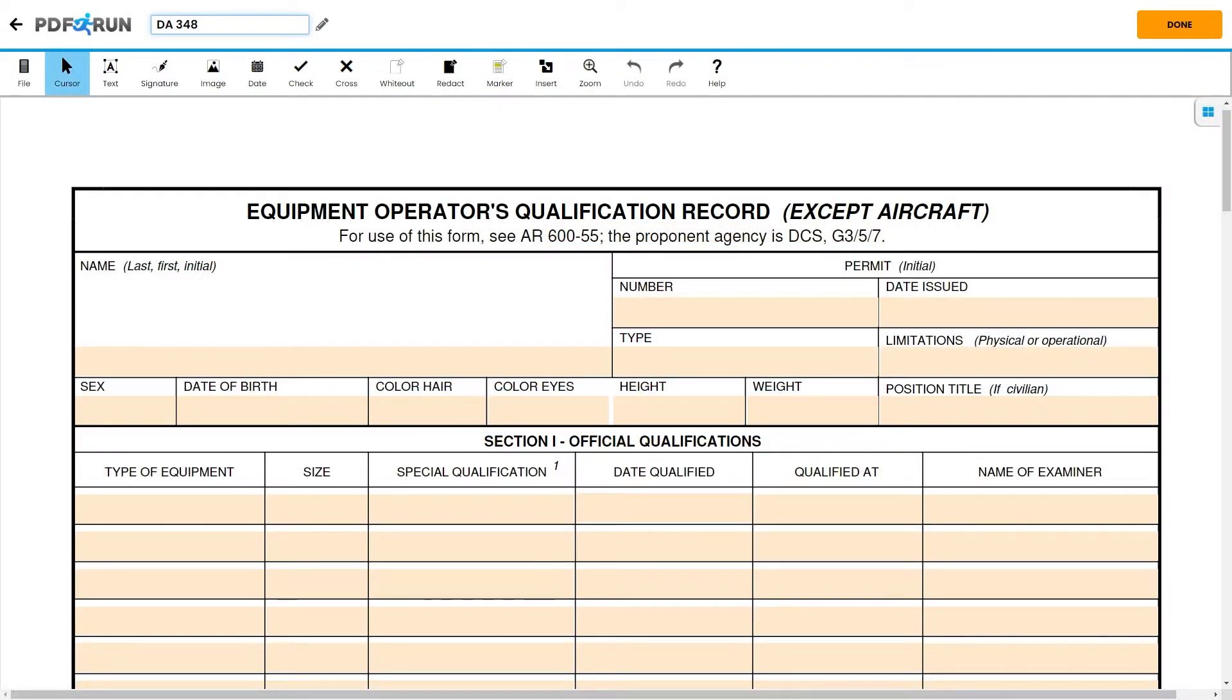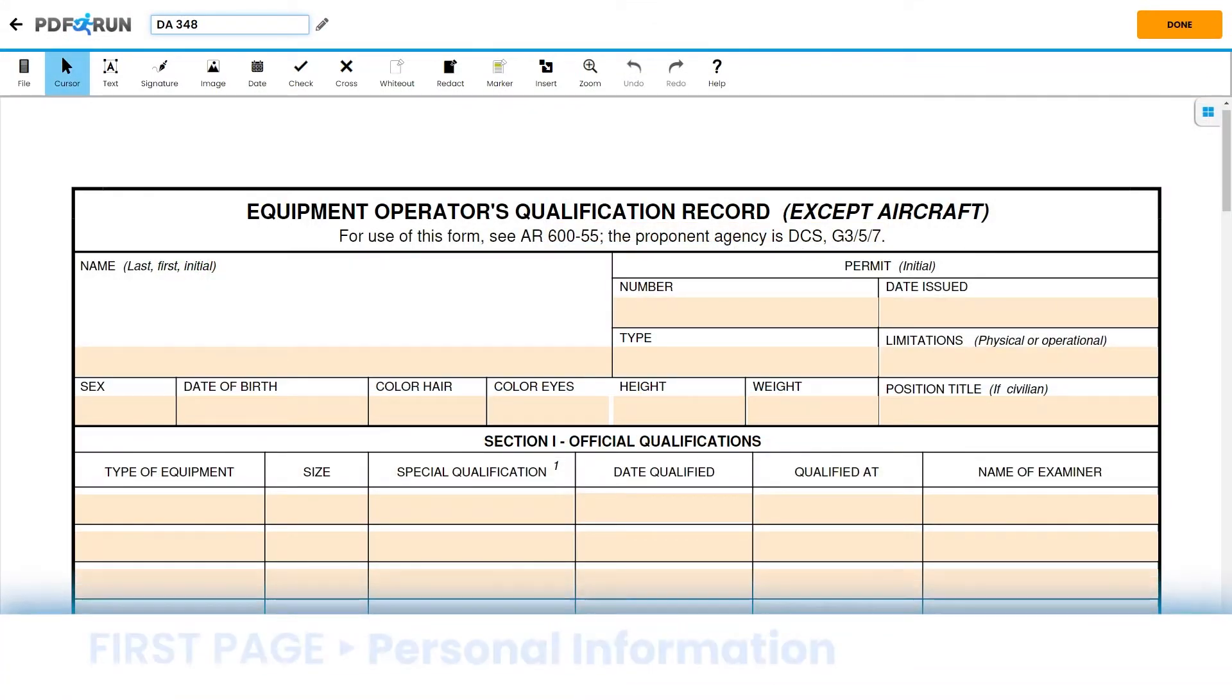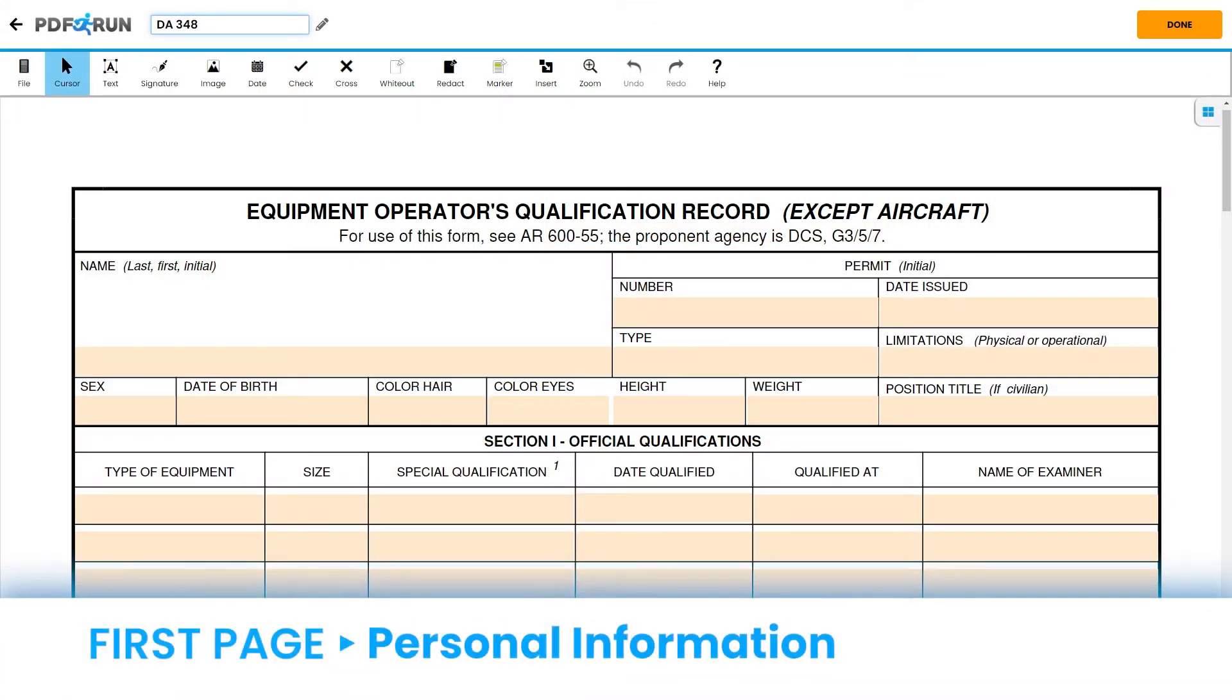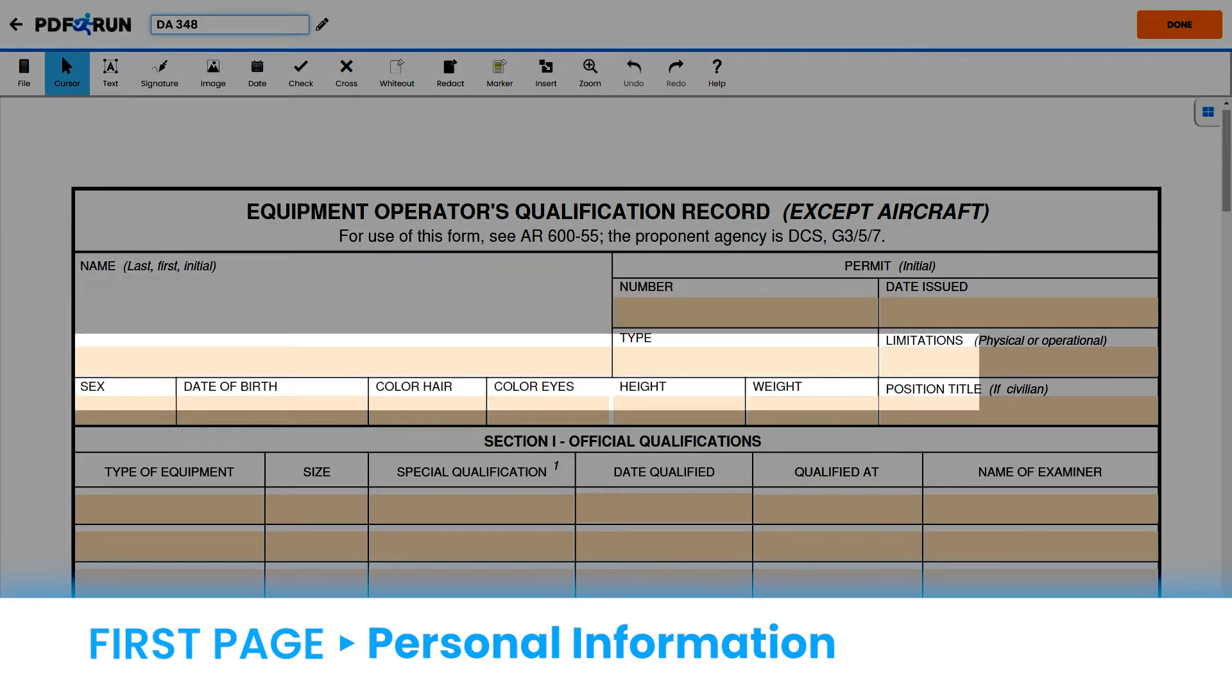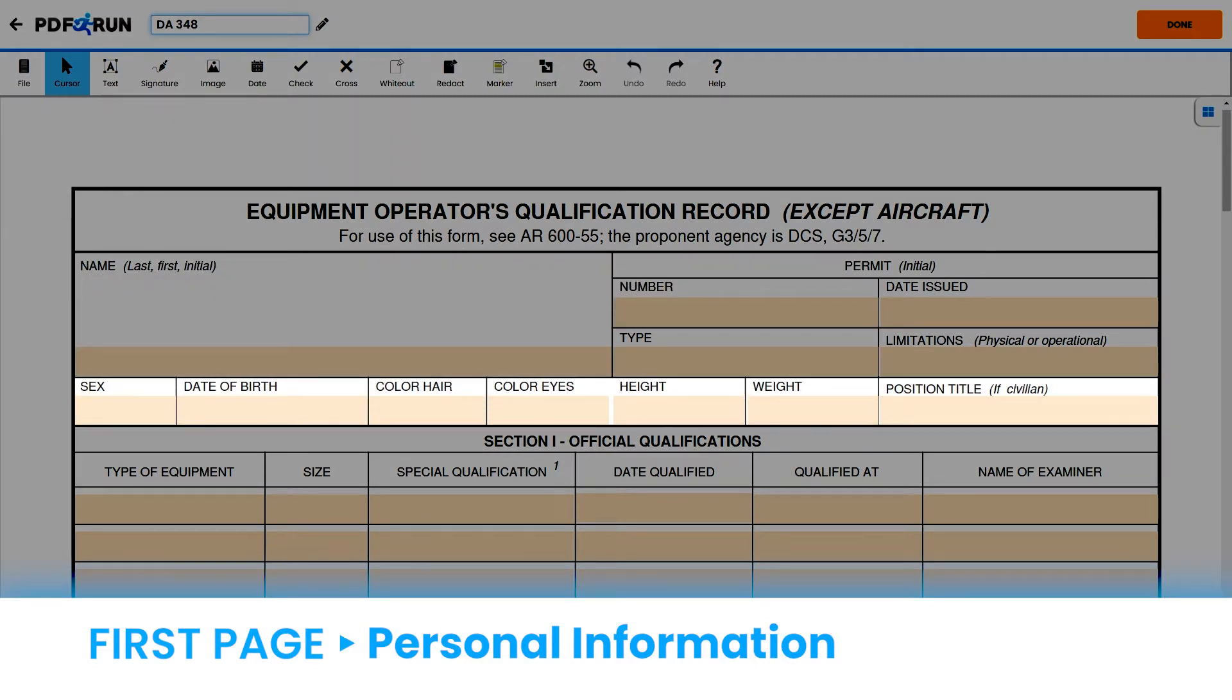On the first page, start by filling out your personal information. Provide your name, gender, date of birth, hair color, eye color, height, weight, and position title.